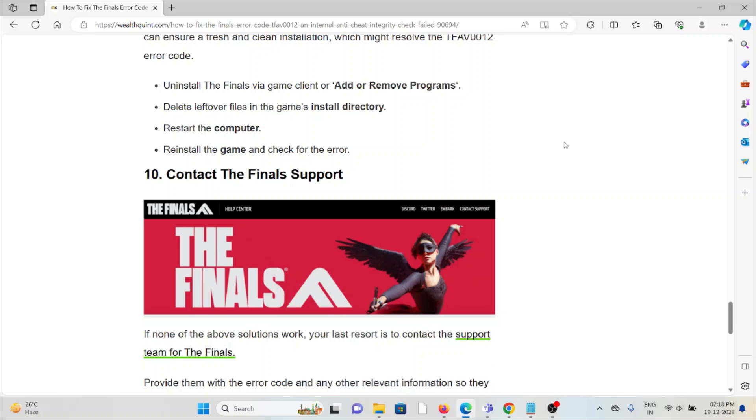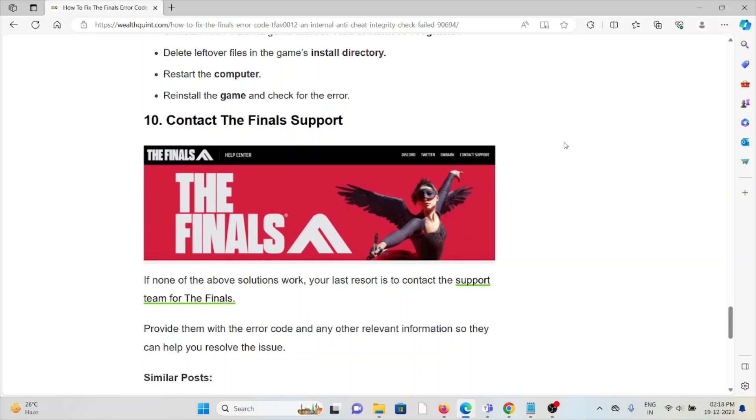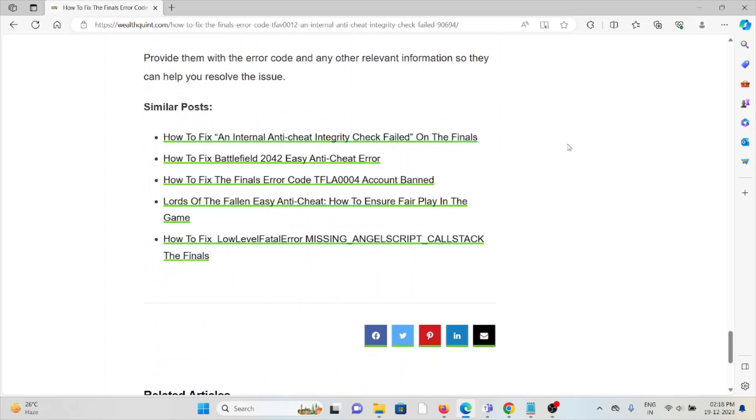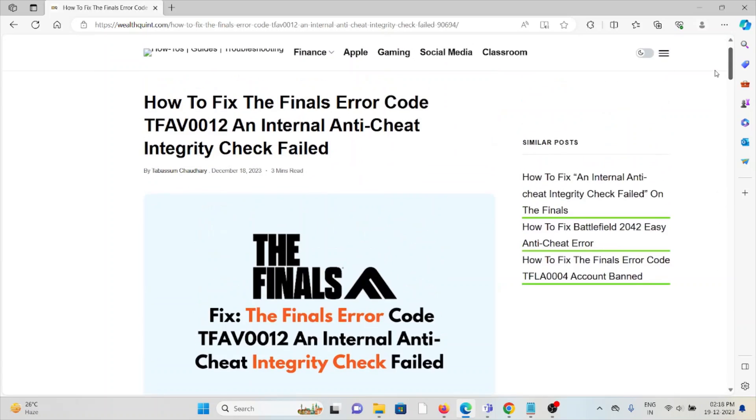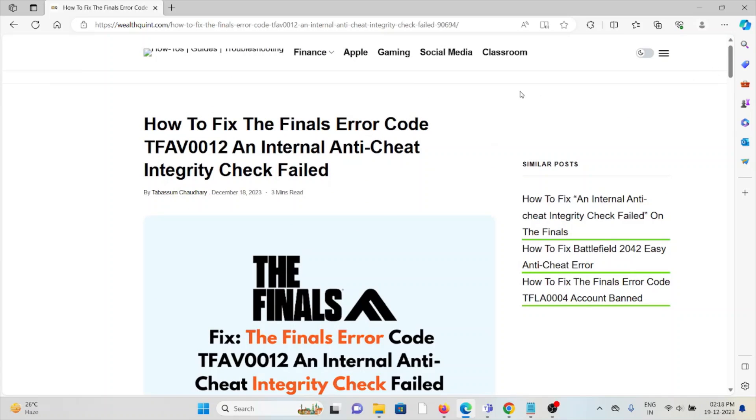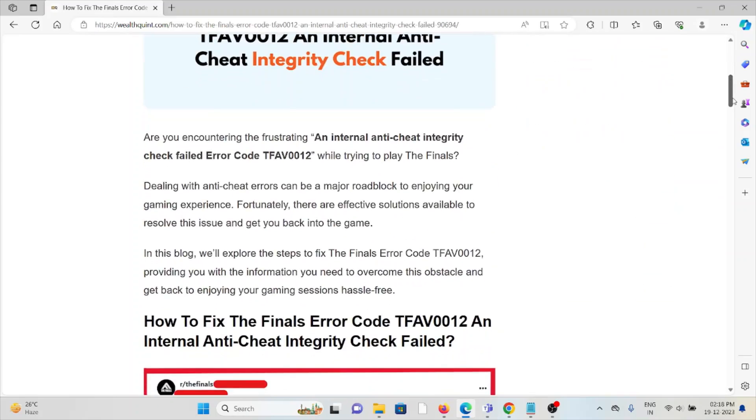The tenth method is contact The Finals support team. If you've tried all the troubleshooting methods and are still facing the problem, you can contact The Finals support team for further assistance. Their expertise will help you fix the problem and they will give you a better solution.